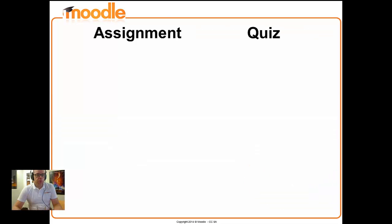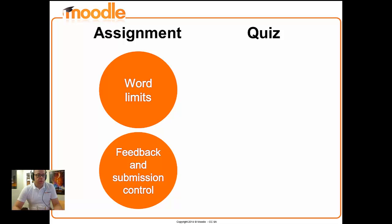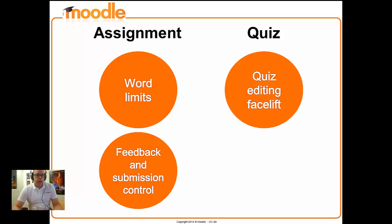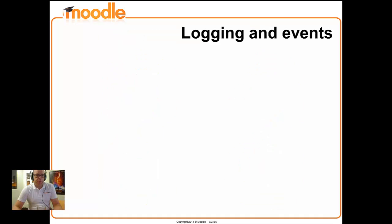Assignment and Quiz, probably our two most widely used activities, have had a bit of work. Assignment, in its online text submission plugin, now has word limits. There have also been some changes to feedback, how you control the sending of notifications about feedback, and also the control of submissions from students, so teachers can go in and now affect student submissions if they have that capability. Quiz has had a bit of an editing facelift, and there's some improved reports there as well.